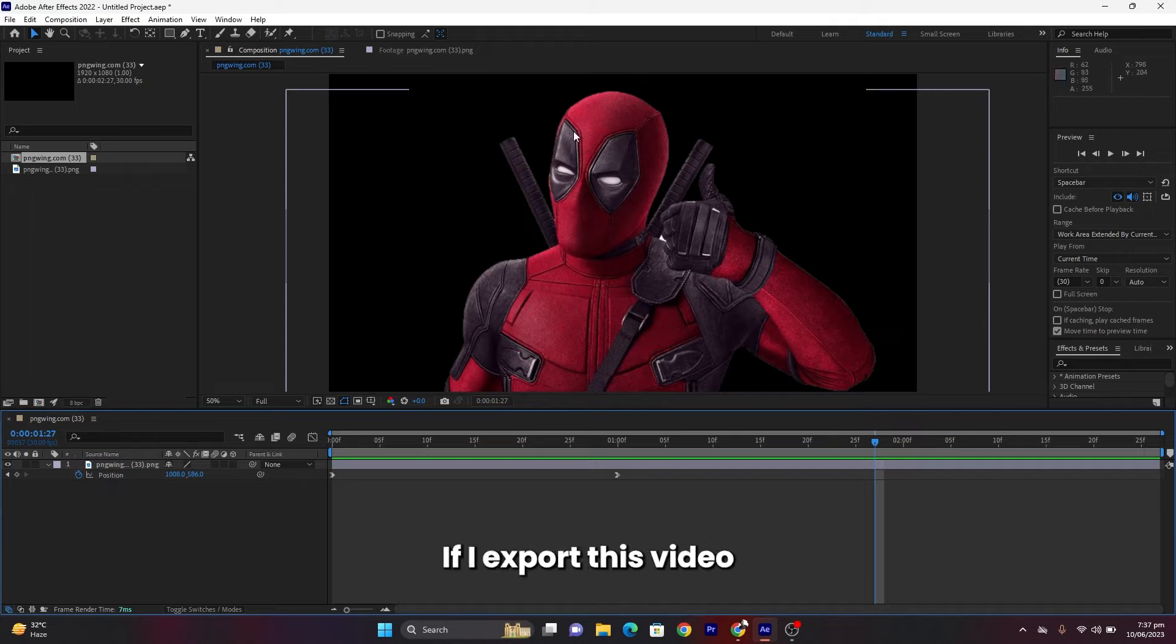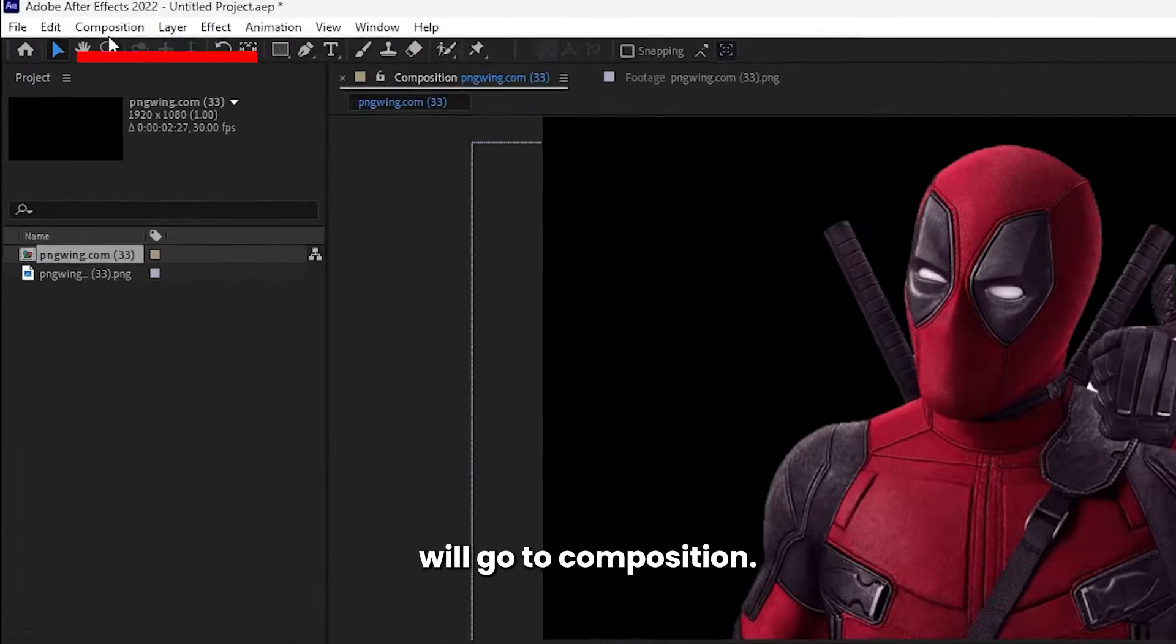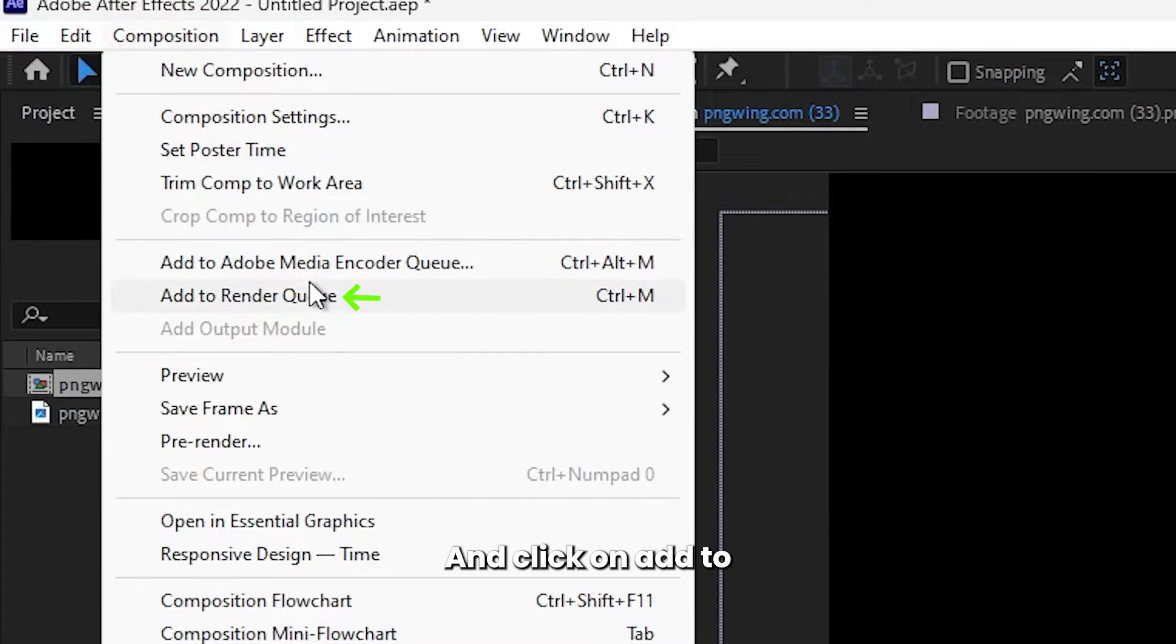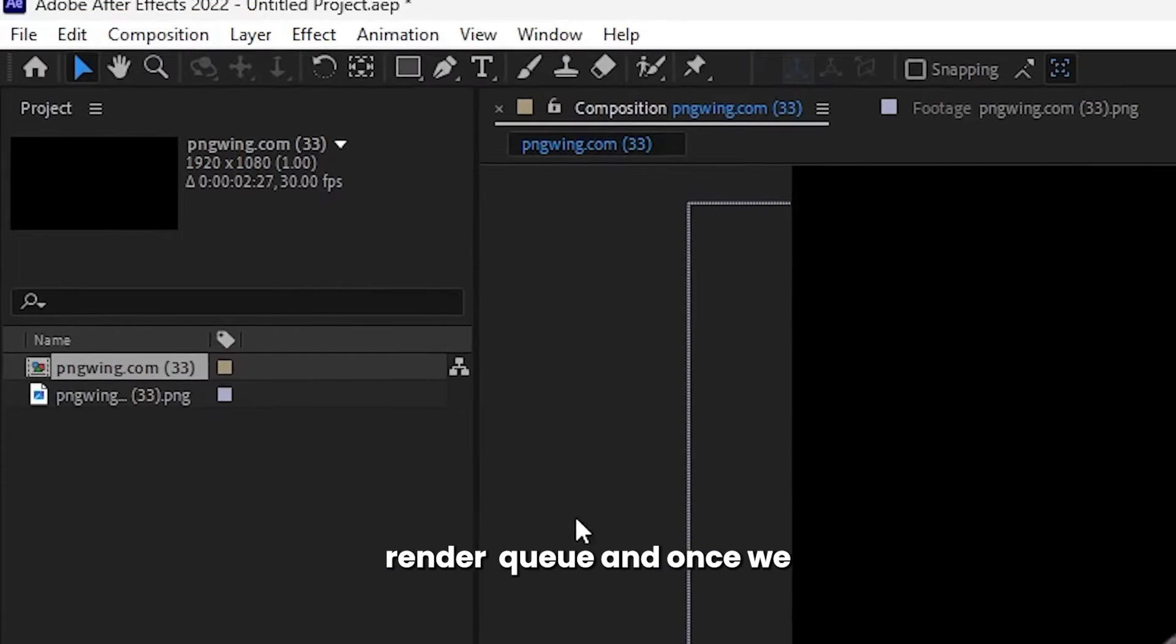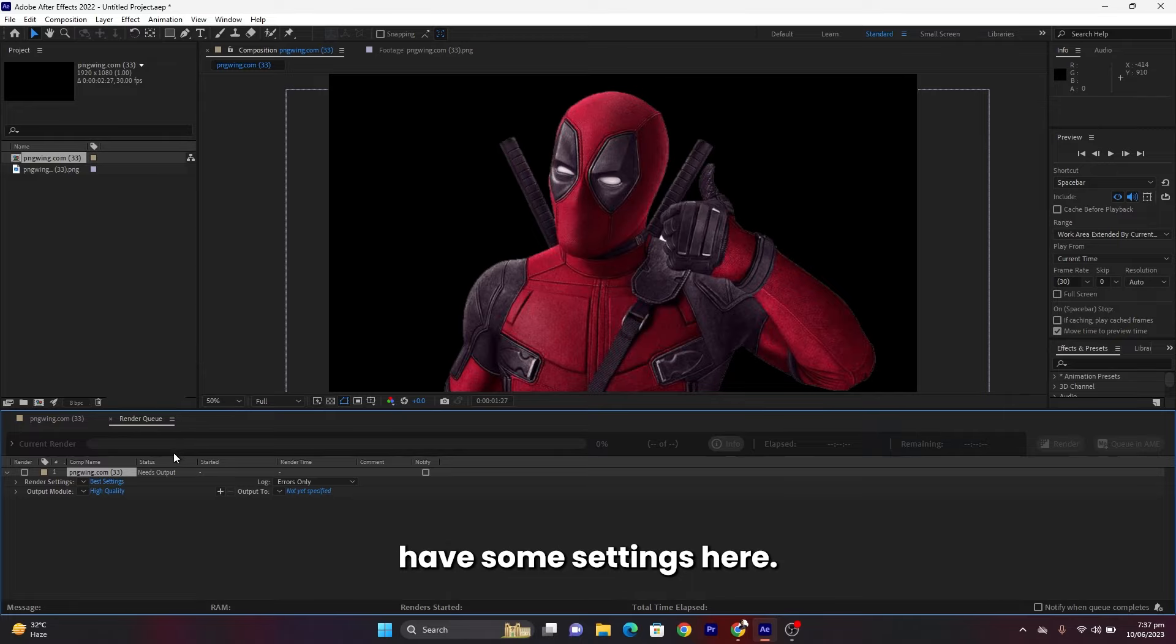If I export this video like this, my background will be black. So I will go to Composition and click on Add to Render Queue. Once we are in Render Queue, we do have some settings here.